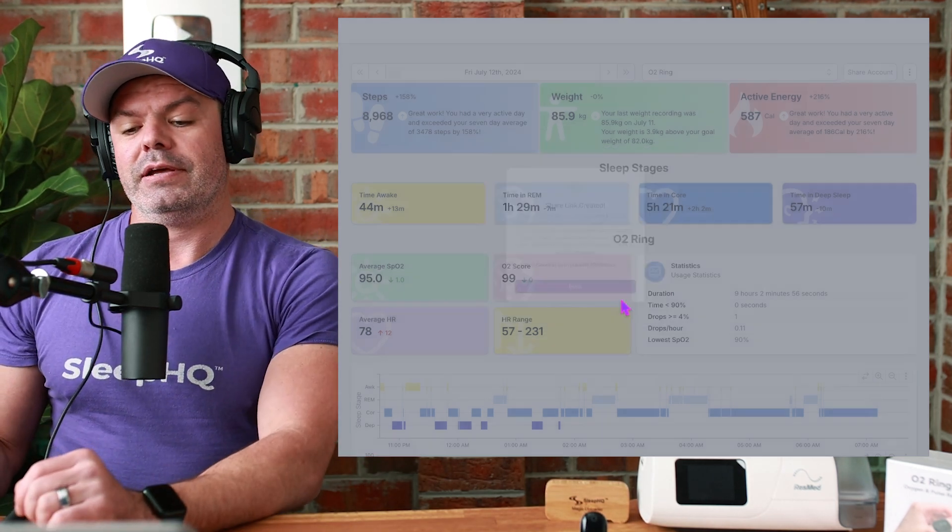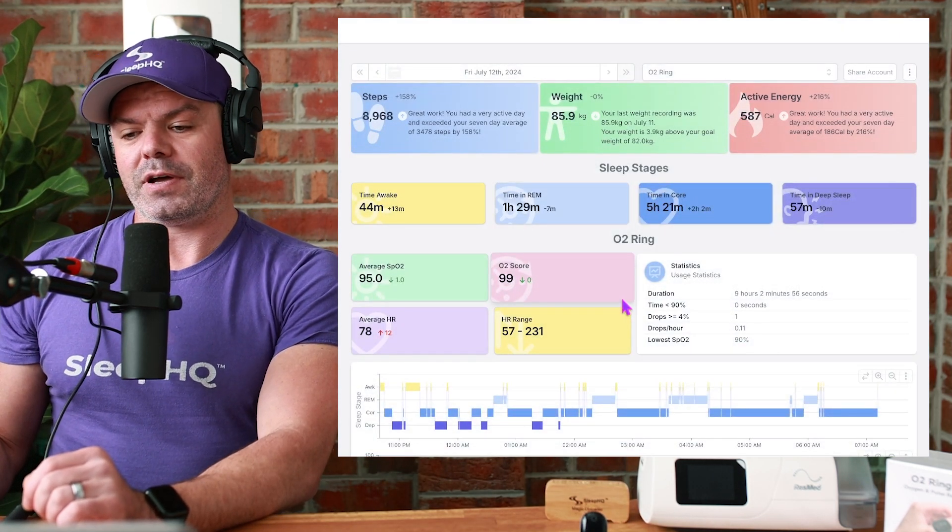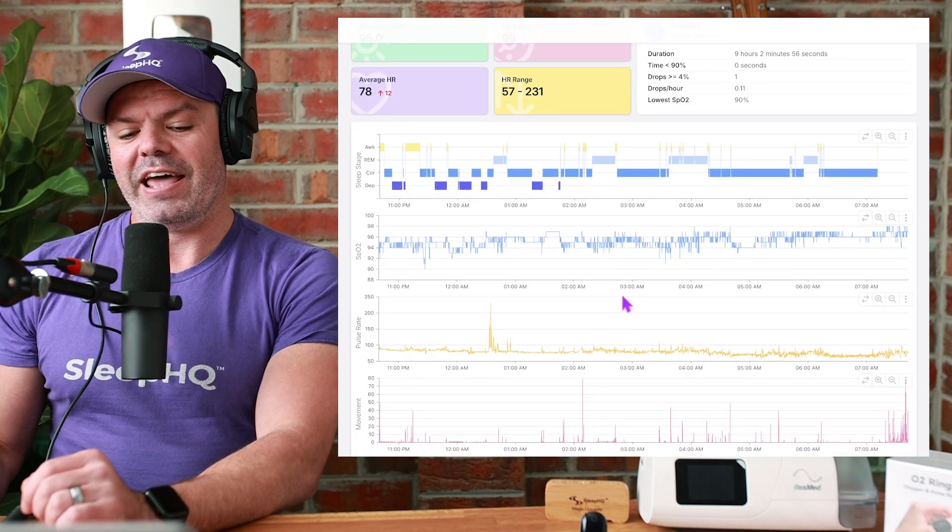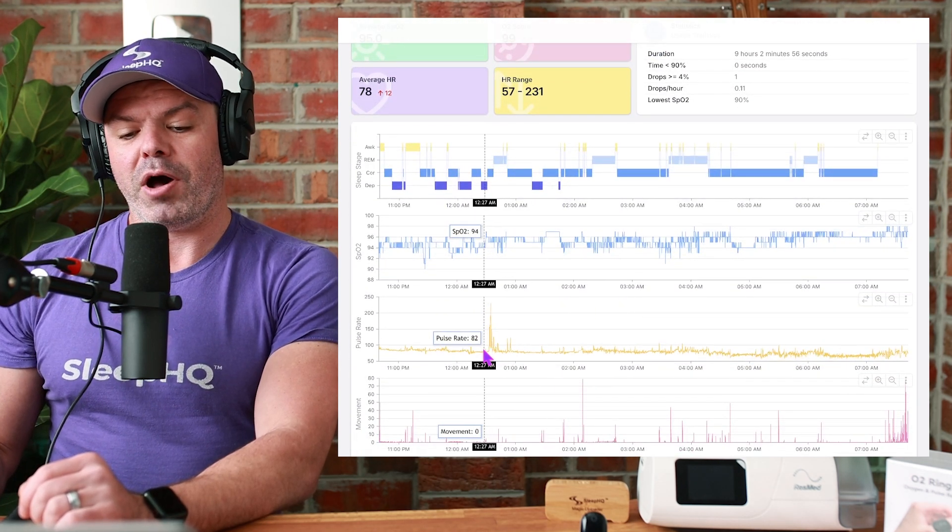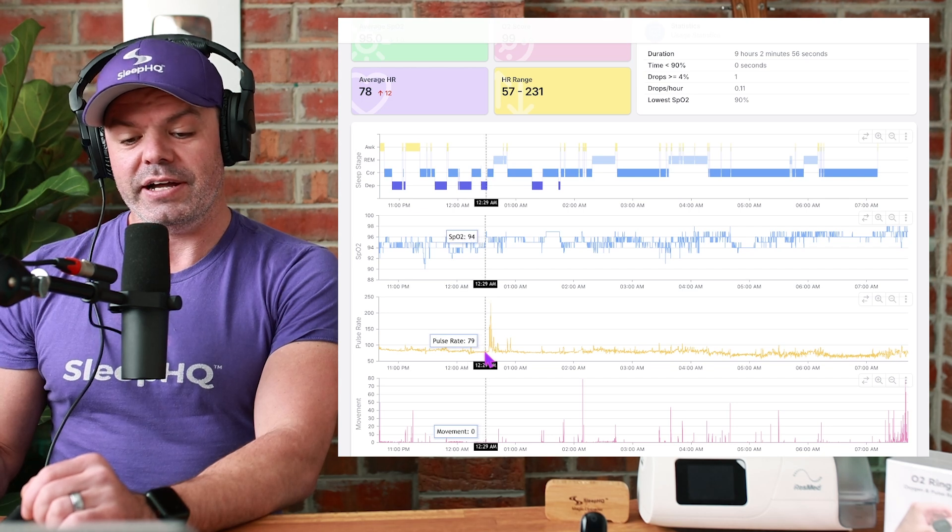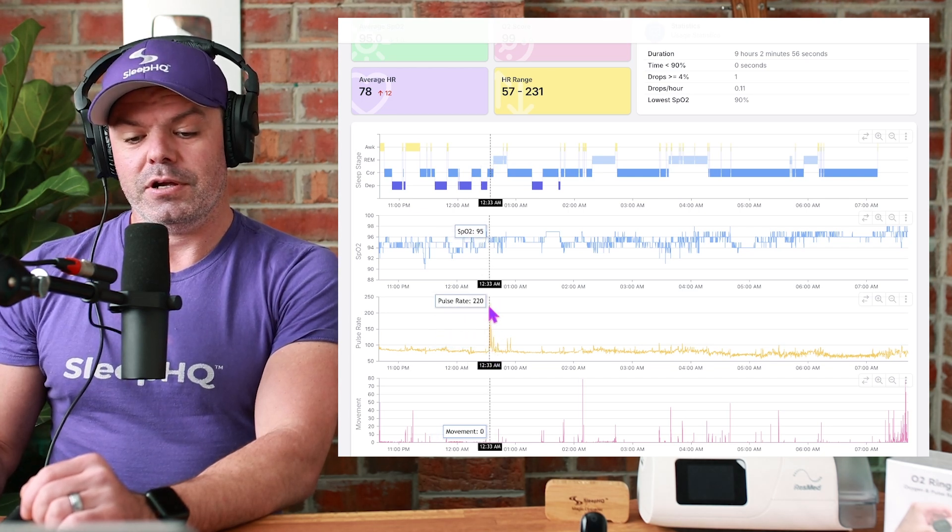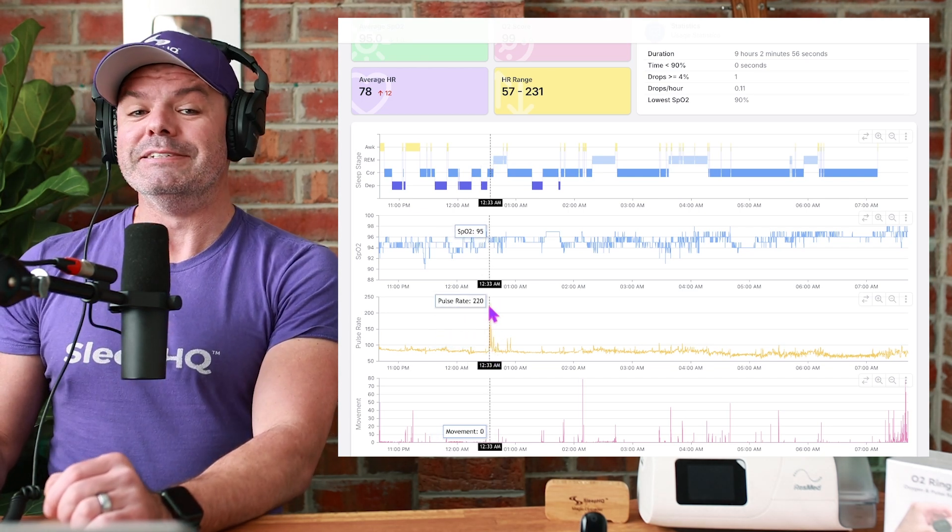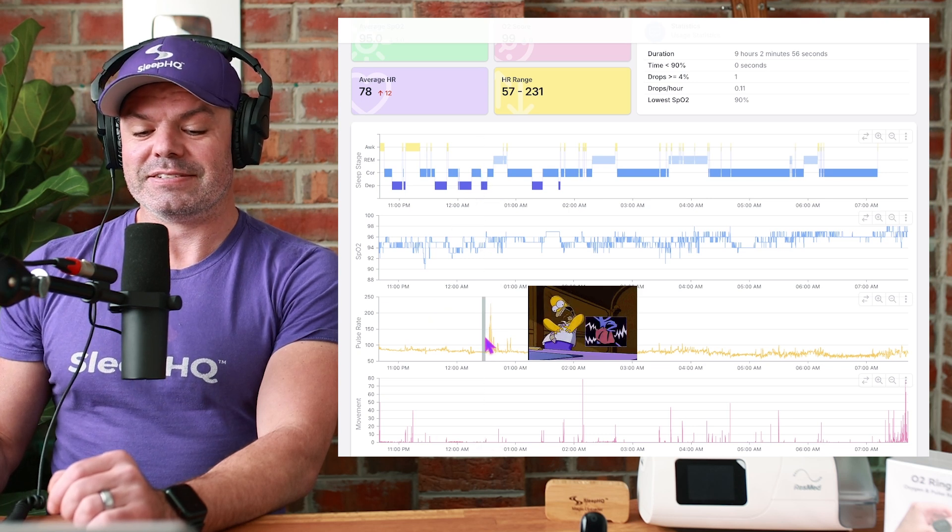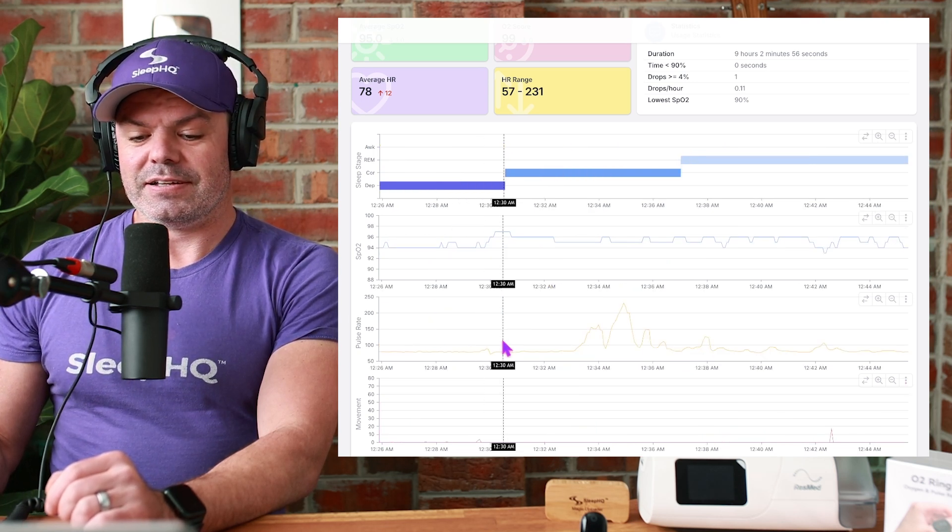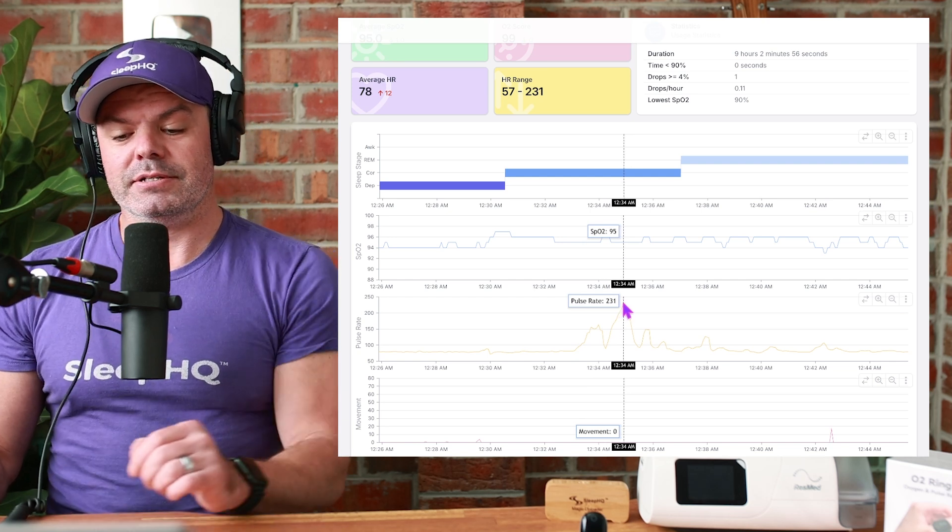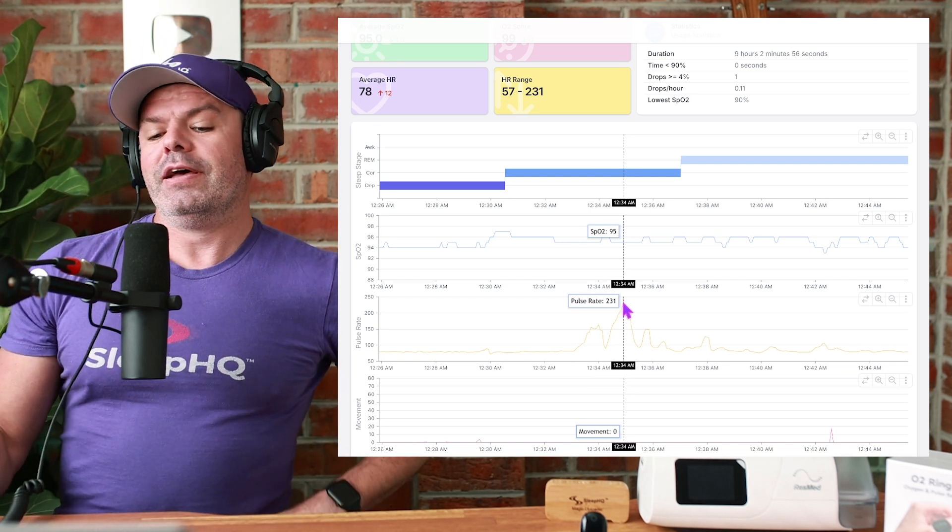Let's say I scrolled down here and I noticed that my pulse rate went from 79 up to 220. Let's zoom in and check that out. Wow. Man, Everest right there. 231. Must have been a bloody good dream.